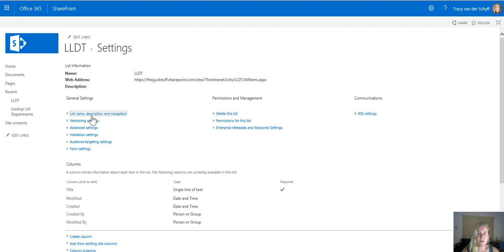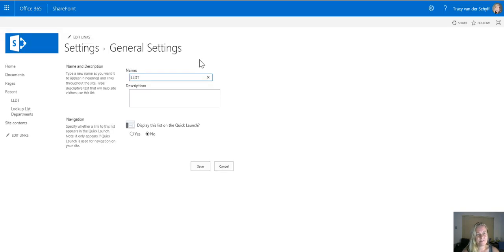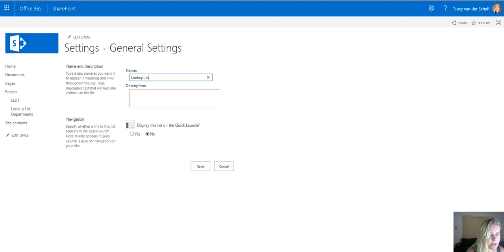Remember that I always use acronyms to have better naming conventions. We'll just rename that lookup list document types.